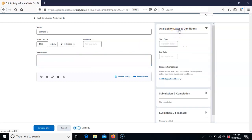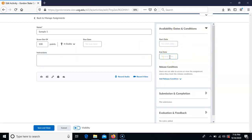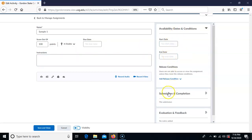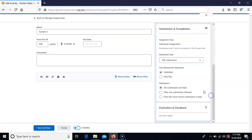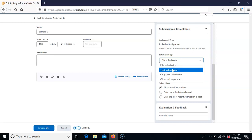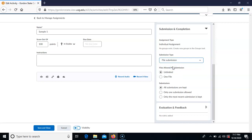Over on the side you'll see the availability start and end date, and the submission and completion settings. You want to make sure that you've picked file submission, because only file submissions are going to be sent through Turnitin. You have the option to do a text submission where students type directly in the text box, but that's not going to go through Turnitin. So make sure to choose file submission, which is the default.